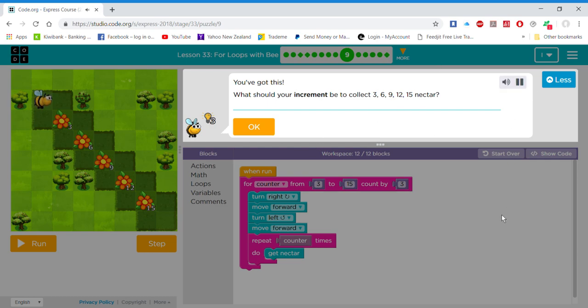You've got this! What should your increment be to collect 3, 6, 9, 12, 15 nectar?